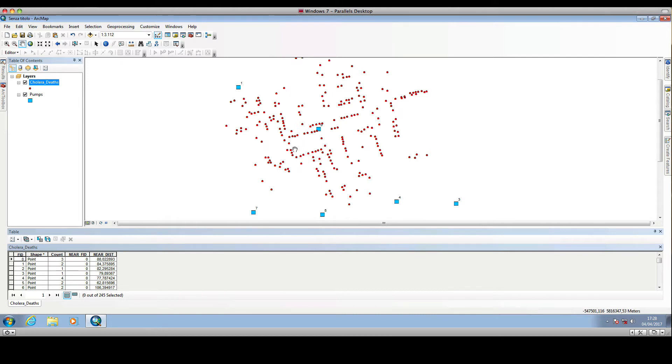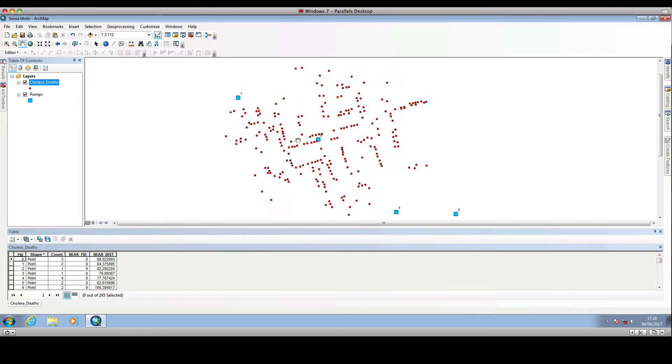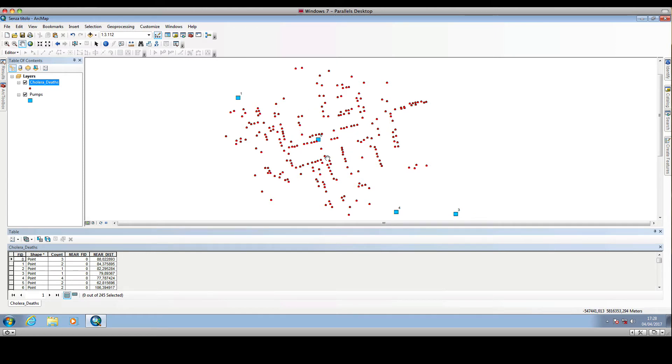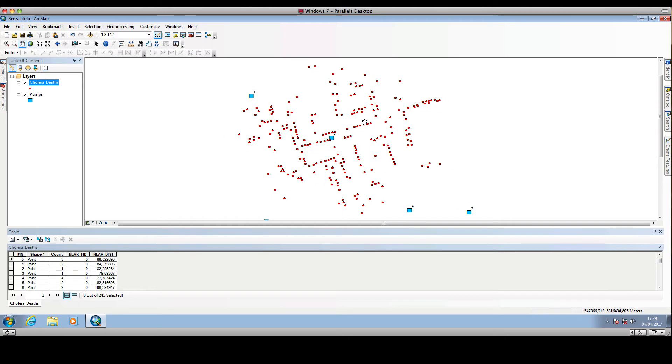In that preceding video, we saw the use of the near facility in ArcMap. In this video, I will show you how we can get the same information - the distance of cholera casualty locations to the nearest public water pump - following another strategy. We will use the Euclidean distance tool in ArcMap.